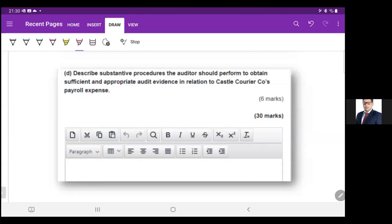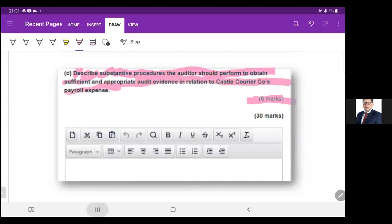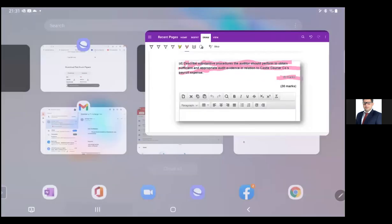Finally, the last requirement folks, and it's asking: describe substantive procedures the auditor should perform to obtain sufficient and appropriate audit evidence in relation to Kessel Careers Company's payroll expense. It has six marks, and we have to write only six substantive procedures — very simple. So I'll move to my worksheet. The heading: substantive procedures on payroll expense.